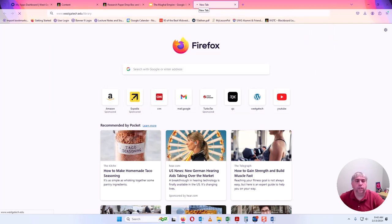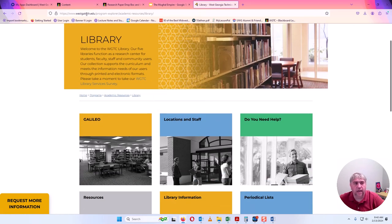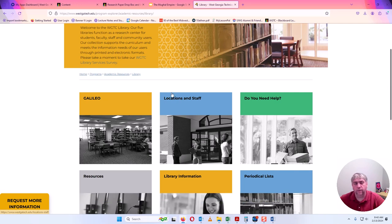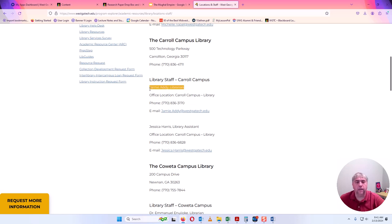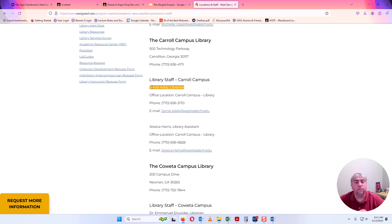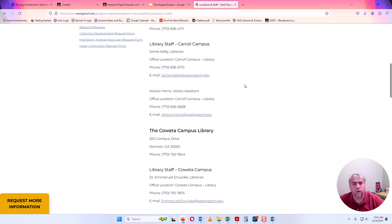This is our West Georgia Technical College library website at westgatech.edu/library. Each of our five main campuses has a library with trained librarians who can help you do research — whether you're researching World War II, the Reformation, or anything else. You can call them, email them, or visit them in person, and it doesn't matter which of the five libraries you visit — just go to the one closest to you.